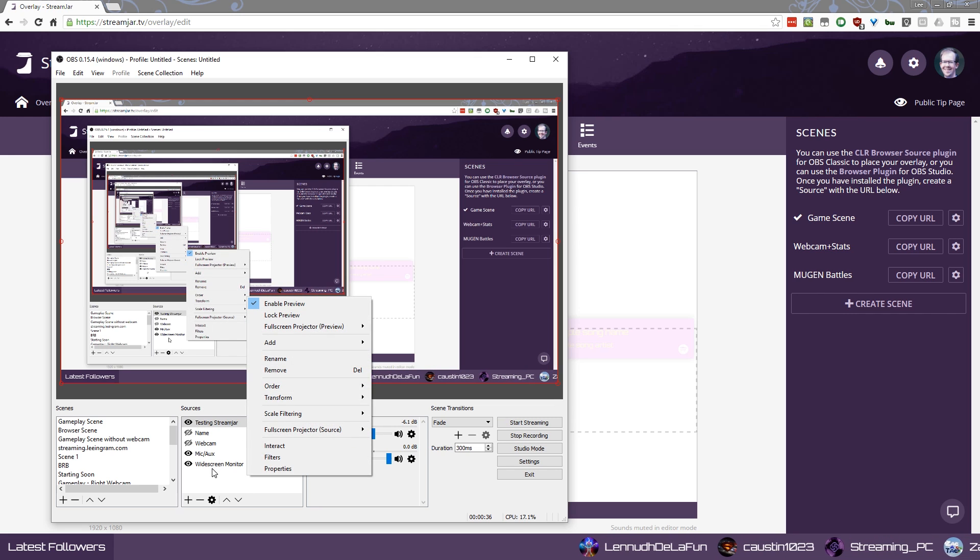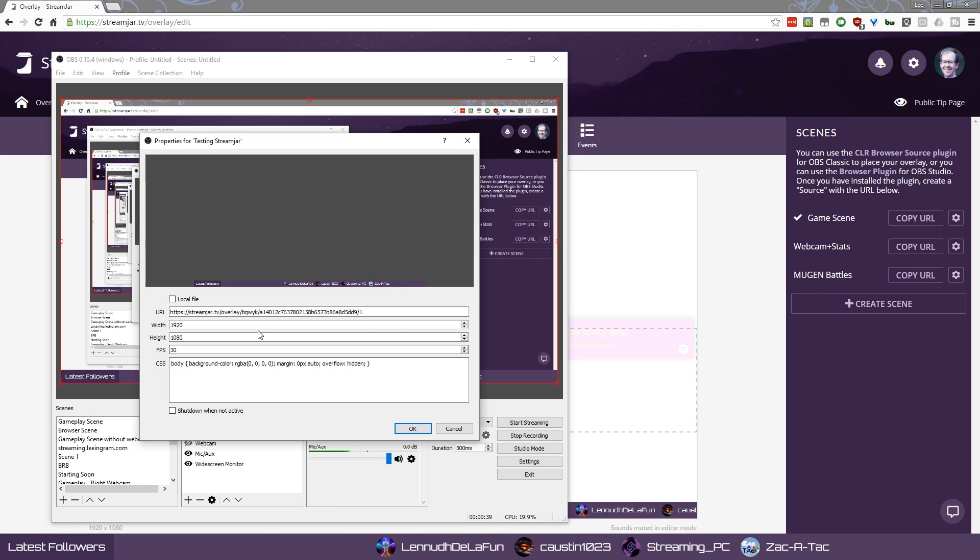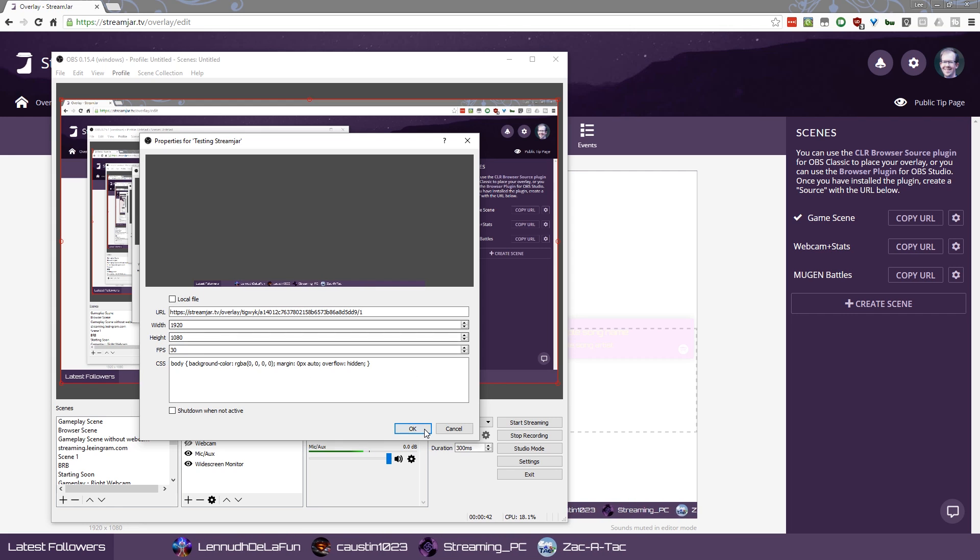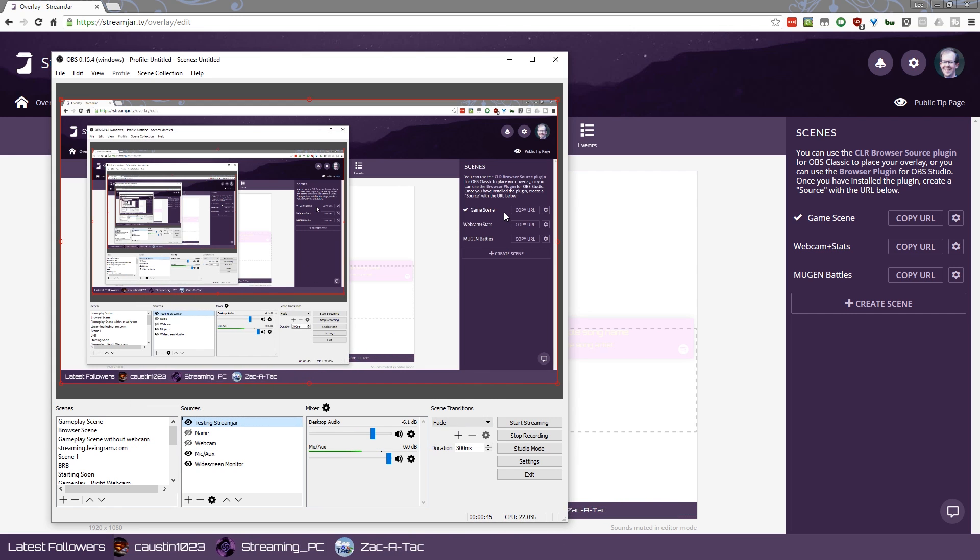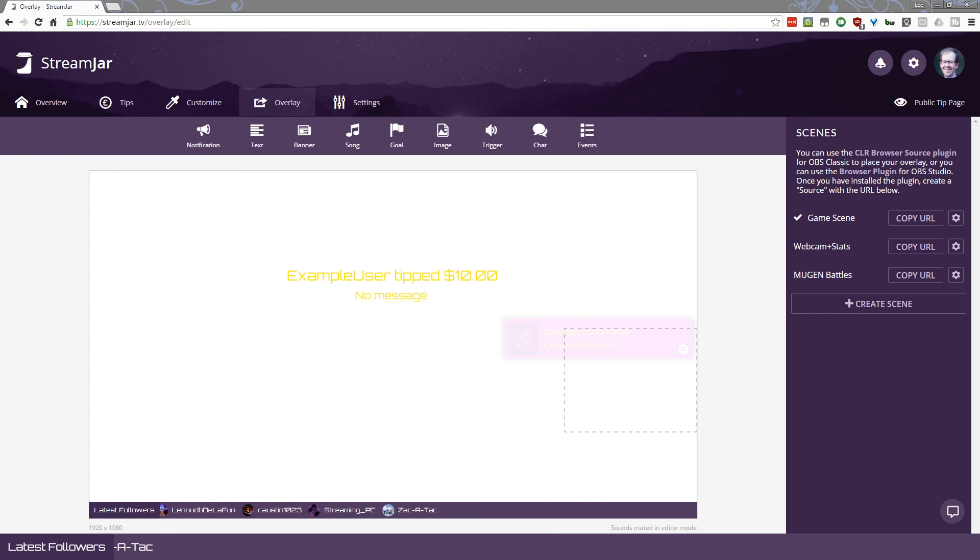I just sent this object here, this testing StreamJar browser source to 1920 by 1080. Left everything else alone, plugged in the URL. And now if I had a follow happen while you were watching this, I wonder if I can do a test. Can I maybe do a test?